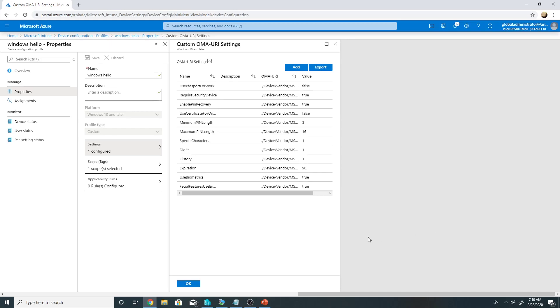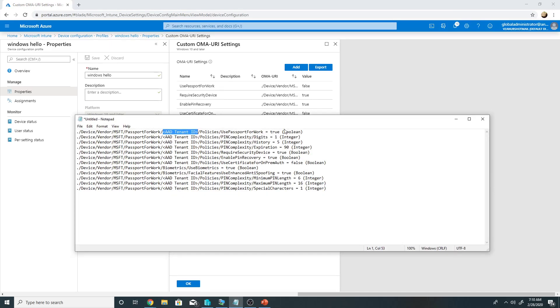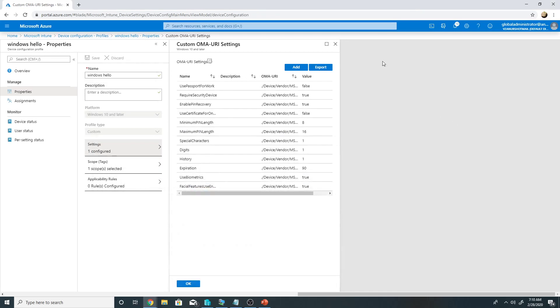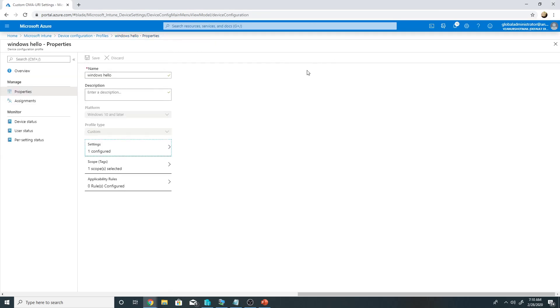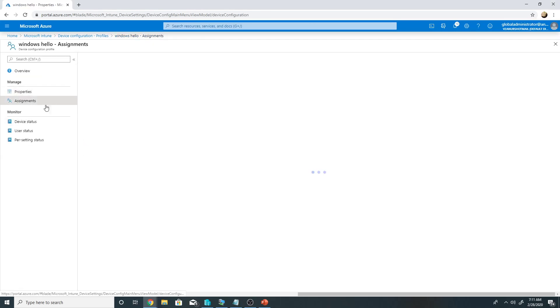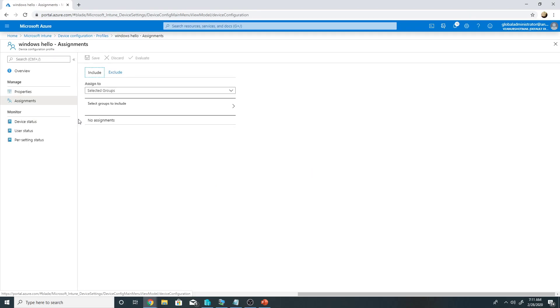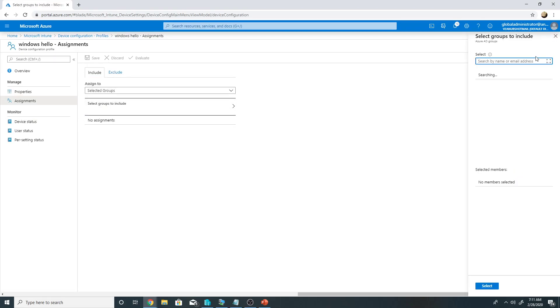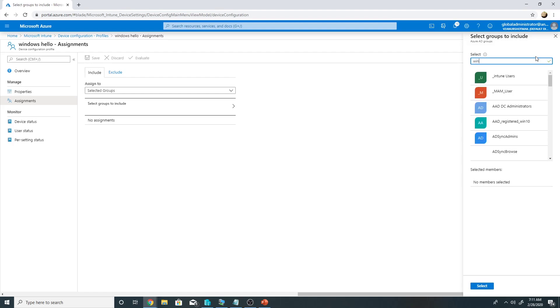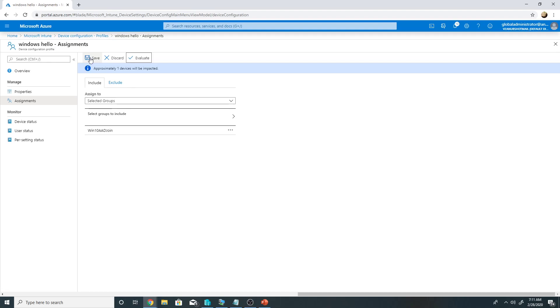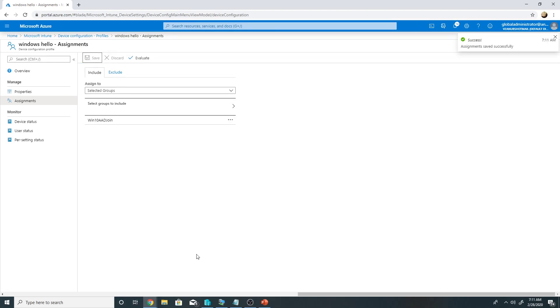So it has the OMA URI settings with my Azure tenant ID and I have specified these values like use Passport for work true, minimum pin length 6, maximum pin length 16. I have made special character a requirement, one special character. So once you have created these settings you will assign it to a collection of devices. In my case I have a collection where my Azure AD joined machine is already part of. So I will add that collection to this and save the settings.